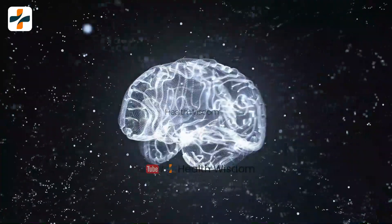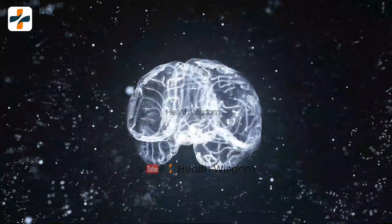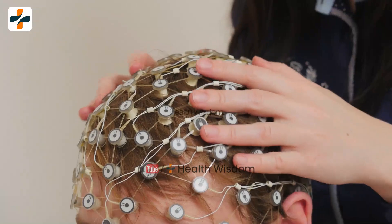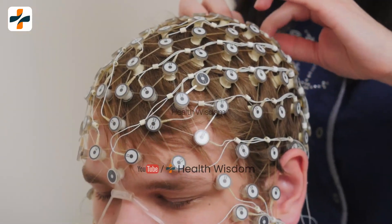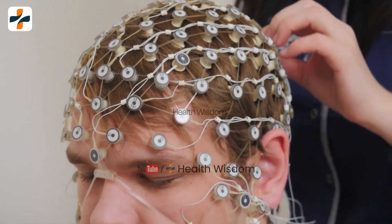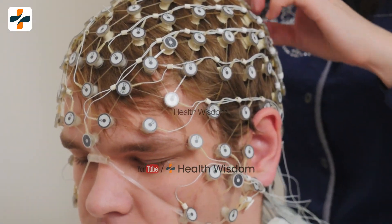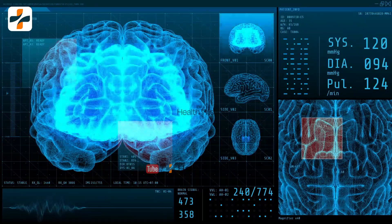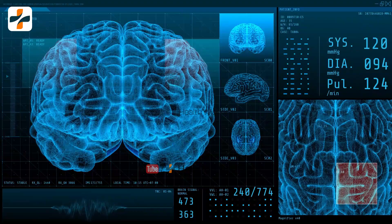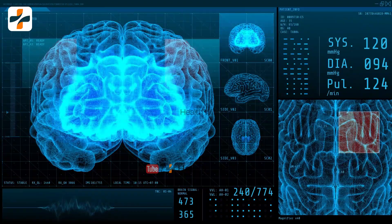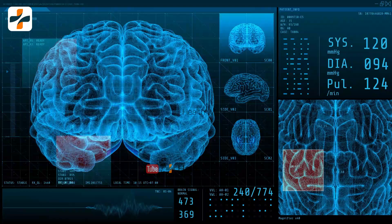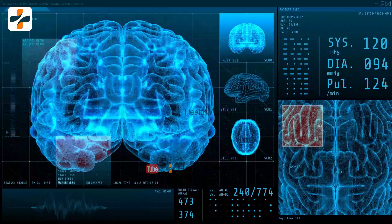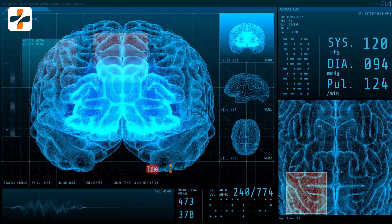Bleeding in the digestive tract must be stopped. Viral infections, kidney failure, and changes in sodium and potassium levels need to be treated. Your doctor will focus on identifying and addressing triggers, providing supportive care, and reducing ammonia levels through medications.